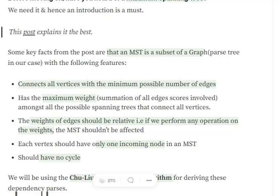So basically there are four major points to consider. One: all vertices should be connected with the minimum possible number of edges. Two: it has either the maximum or minimum weight on summation of all the edge weights — out of all possible spanning trees, whichever has the minimum or maximum is considered the spanning tree. Three: every vertex should be visited just once. Four: there should not be any cycles present.